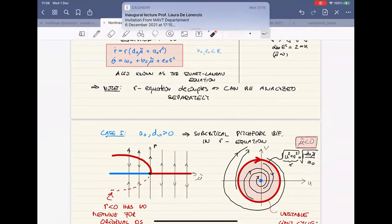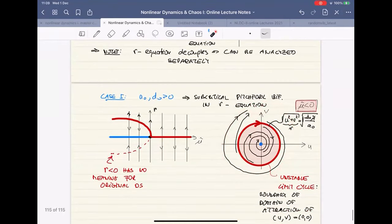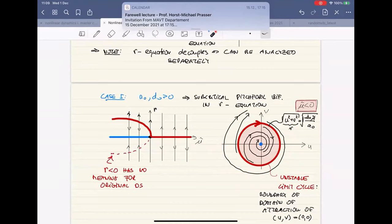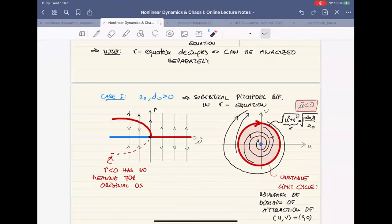In the bifurcation diagram with the UV and mu tilde axes, the mu tilde part remains a stable fixed-point branch on one side and unstable on the other. For a given negative mu tilde value, a cross-section of the bifurcation diagram shows the unstable limit cycle as a circle in that plane. The envelope of these limit cycles across mu tilde values descends parabolically to zero as mu tilde approaches zero. The radius of each individual limit cycle is R equals square root of minus D naught mu tilde over A naught. That's just yet another way of looking at things.